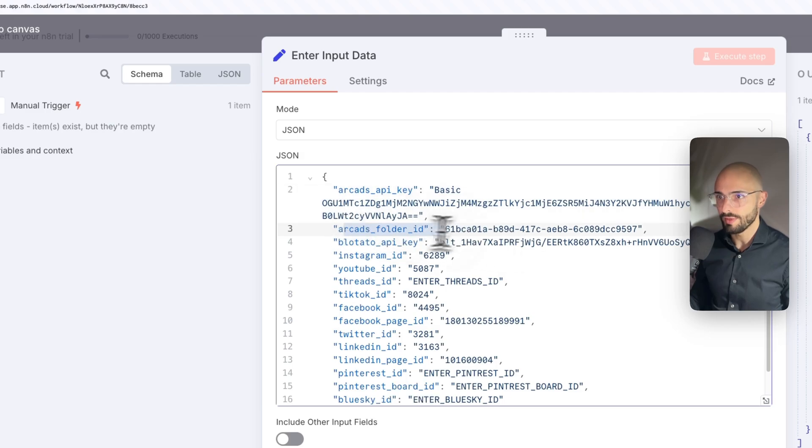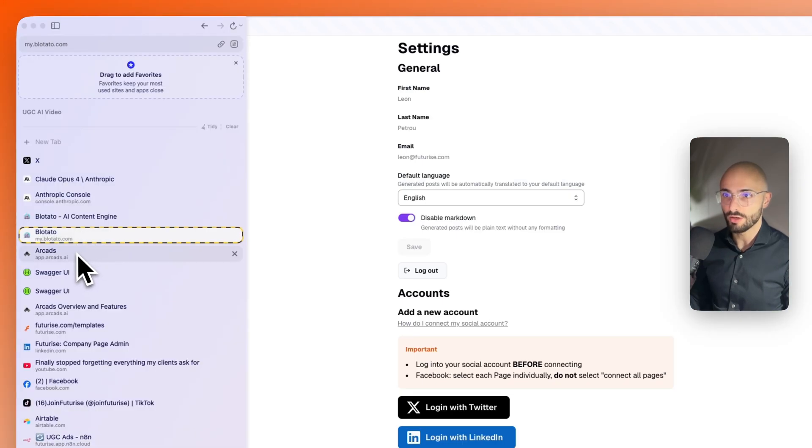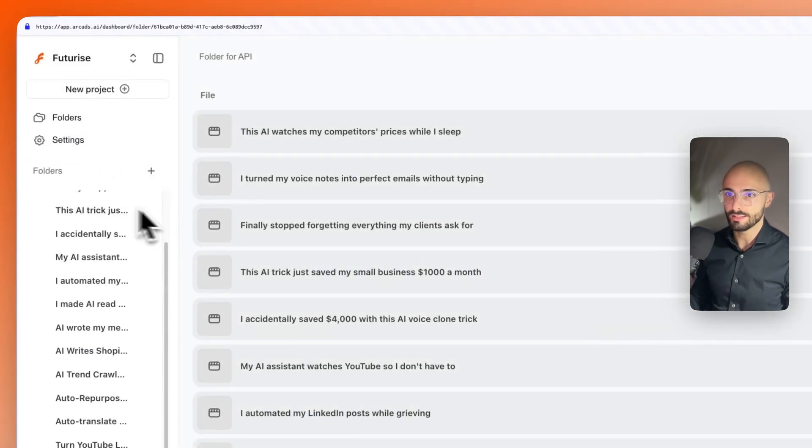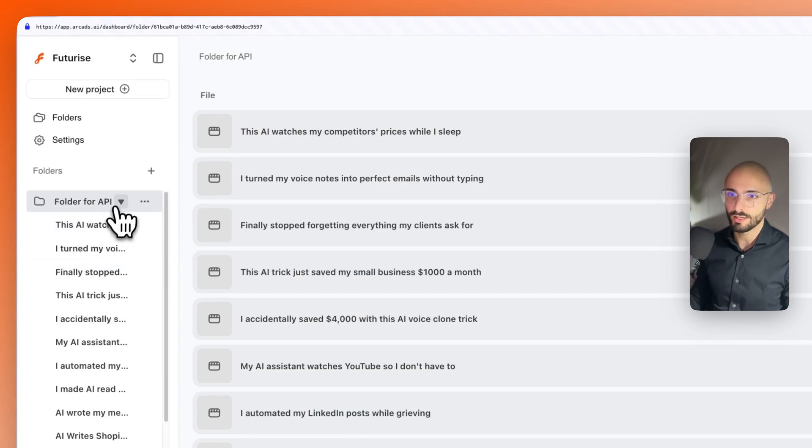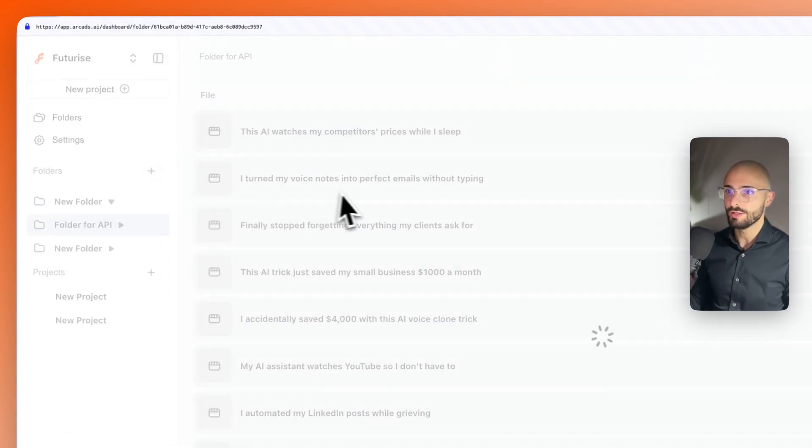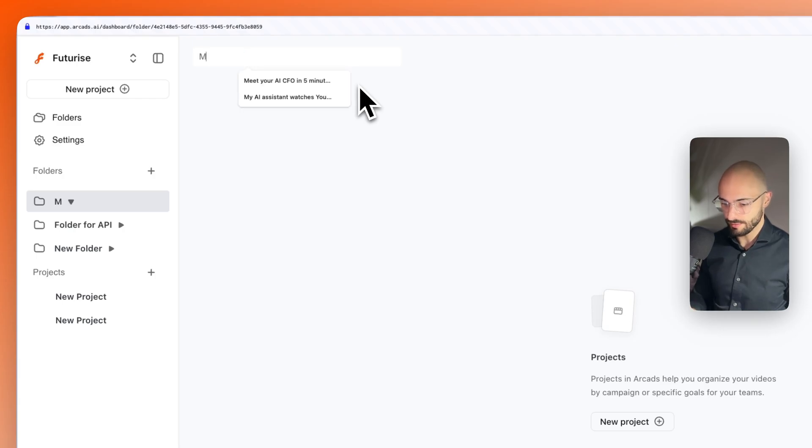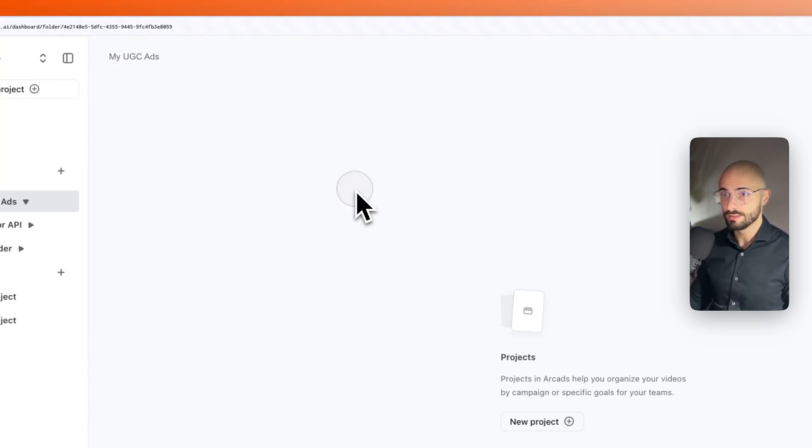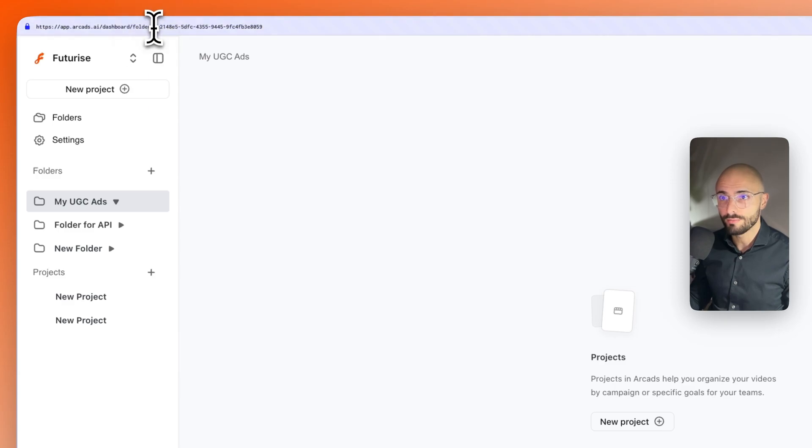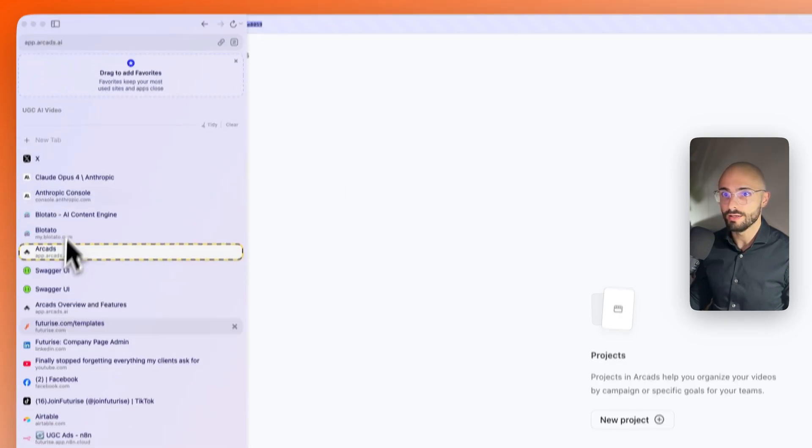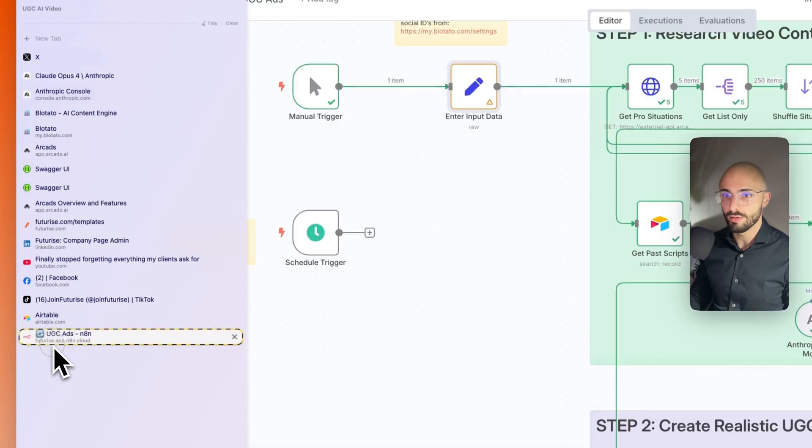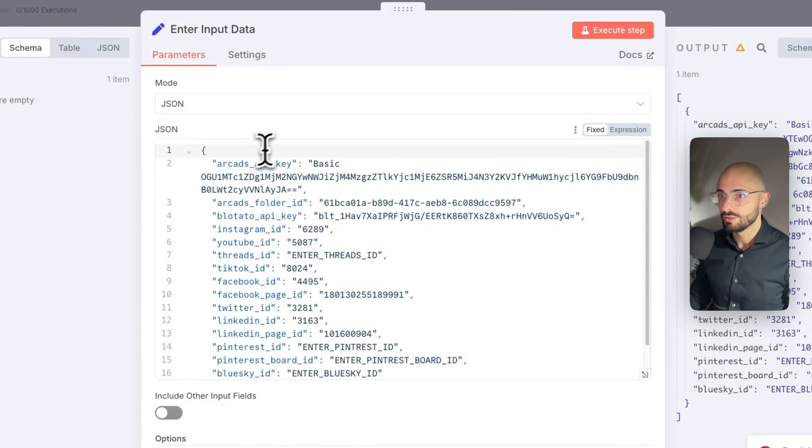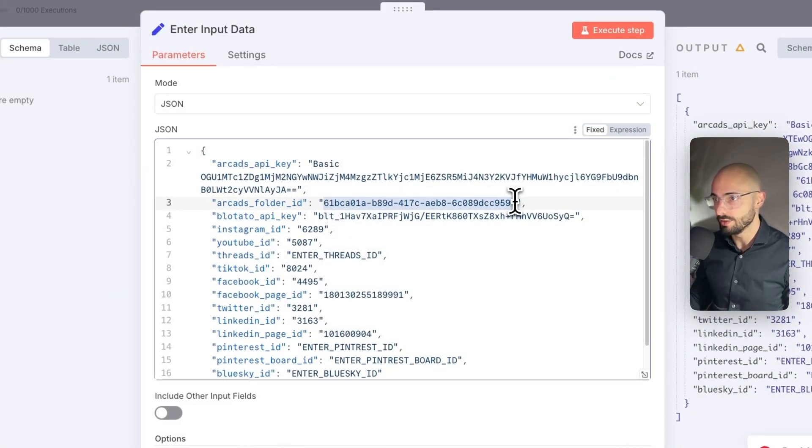Then the Arcads folder ID in Arcads, you want to come here and create a folder. So like you can see, I created a folder called folder for API. You can create a new one. You can rename it to whatever, like my UGC ads. And then the folder ID you can get from the URL. So you can just copy everything after the forward slash and then come back into here and then paste in the folder ID over there.